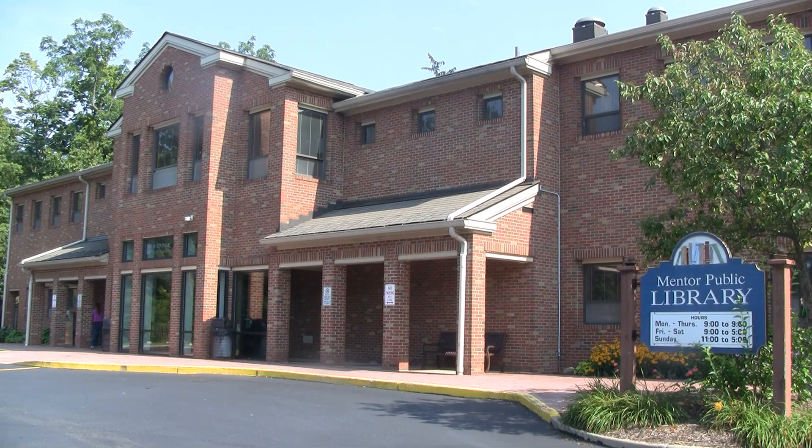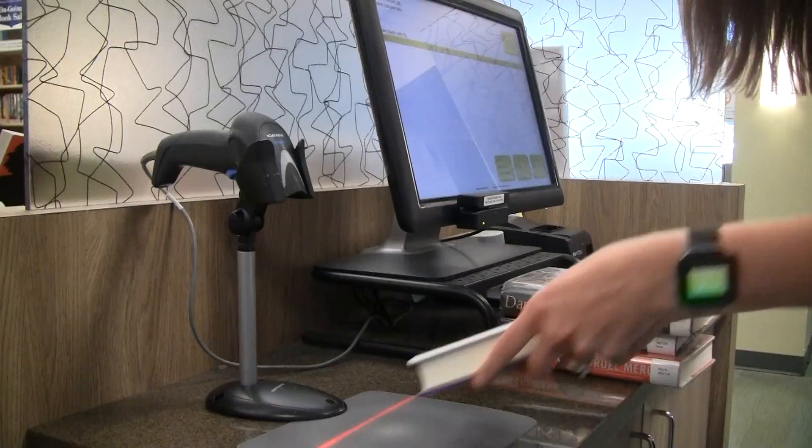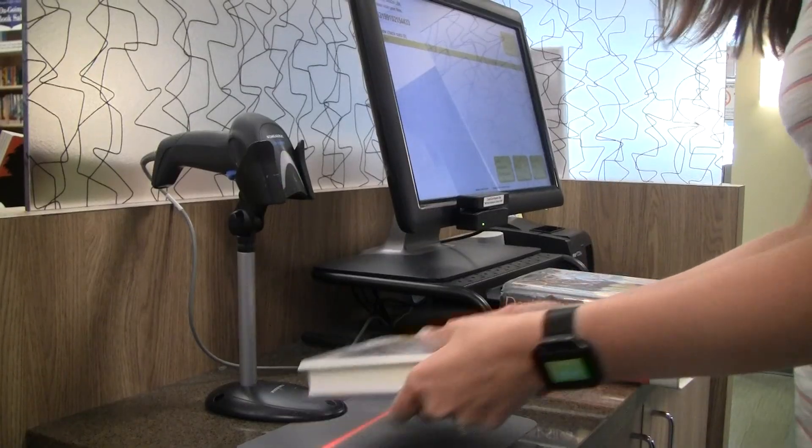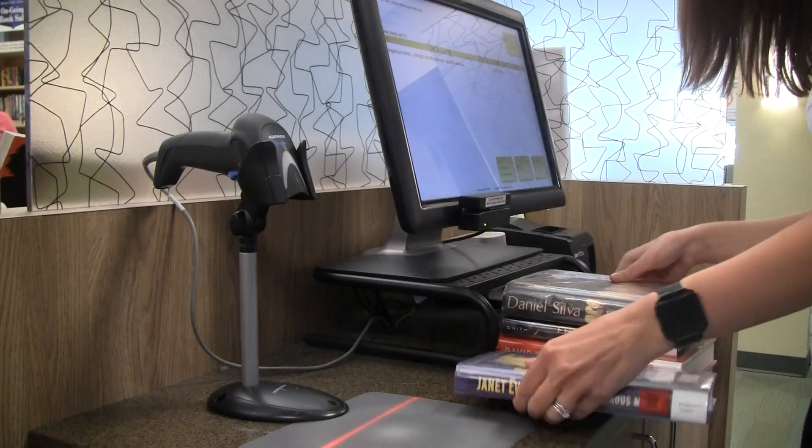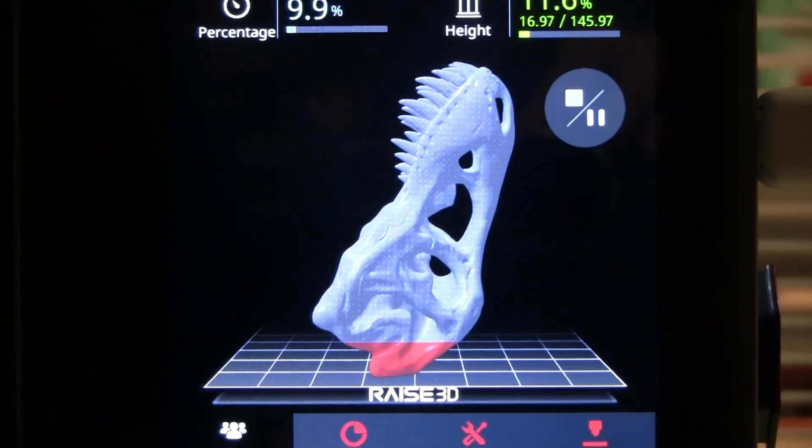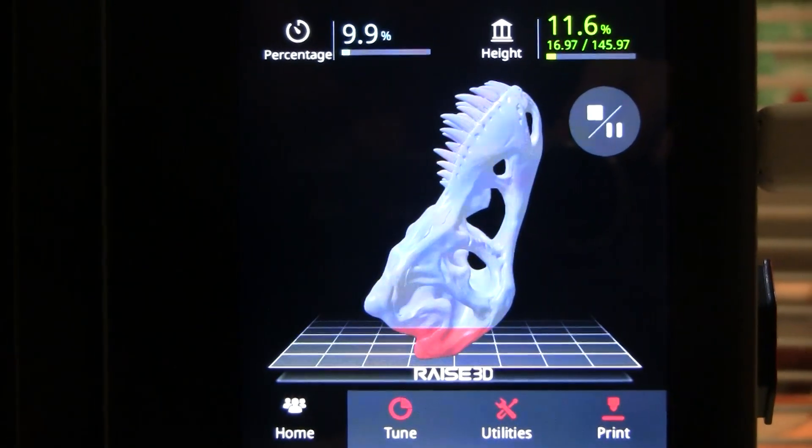You can now do more than ever with your Mentor Public Library card. You can still borrow books, music, movies, and magazines, but we don't want you just to borrow—we want you to create. You can now craft jewelry, toys, cell phone cases, widgets, and more using the 3D printer at our main branch.